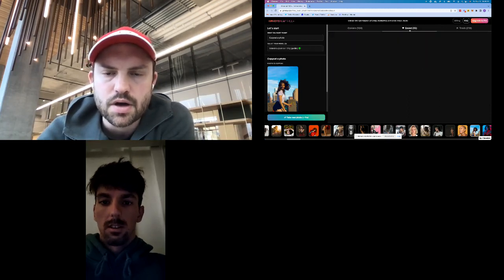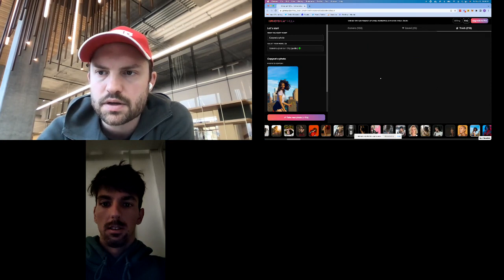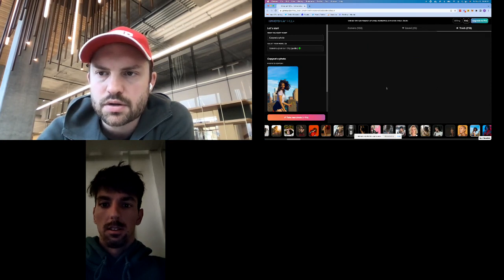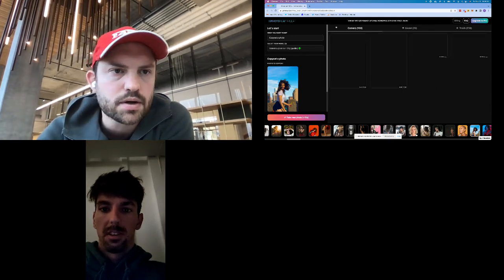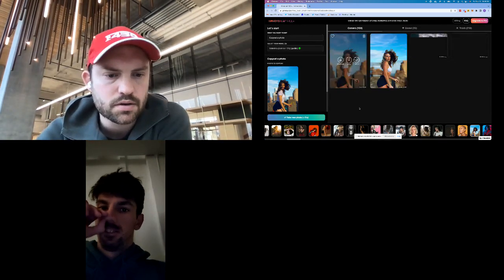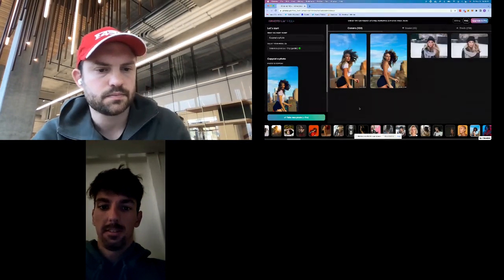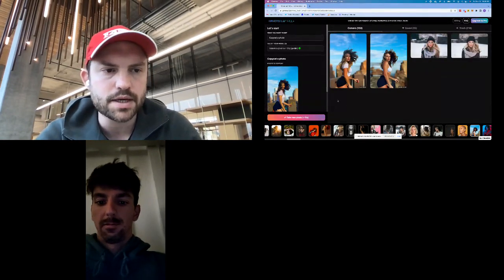And then up here at the top we have saved and trash. I guess nothing really shows there, but that's kind of where I'm at so far. Is it free?